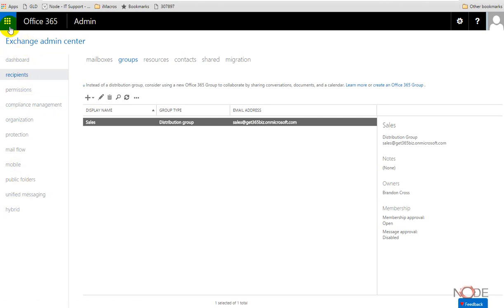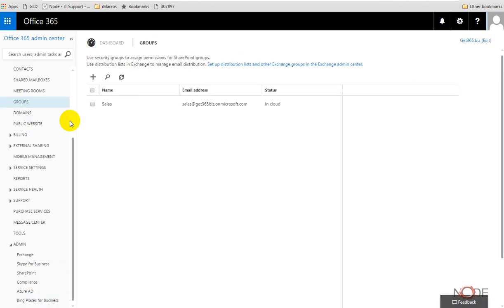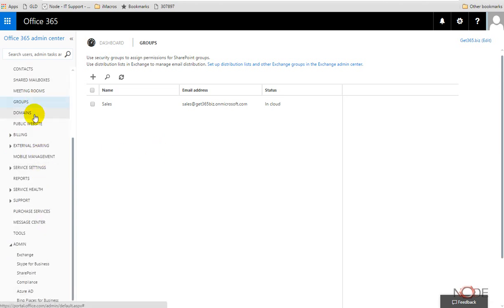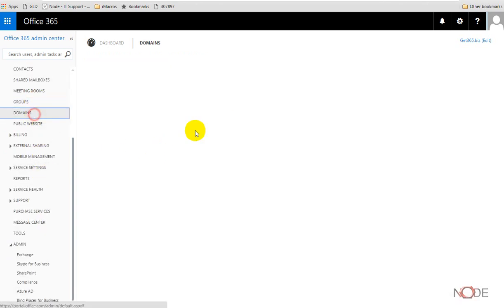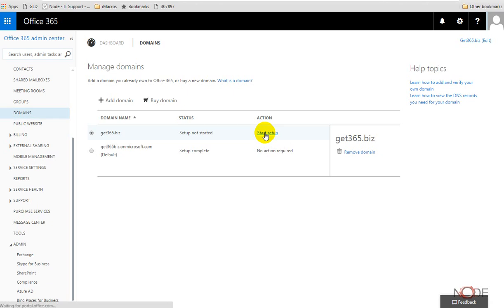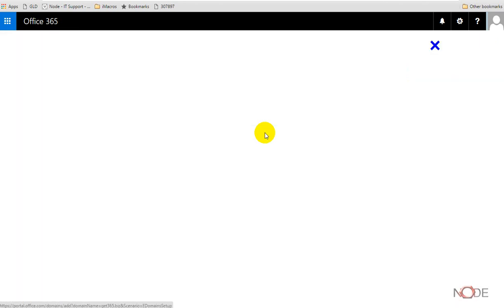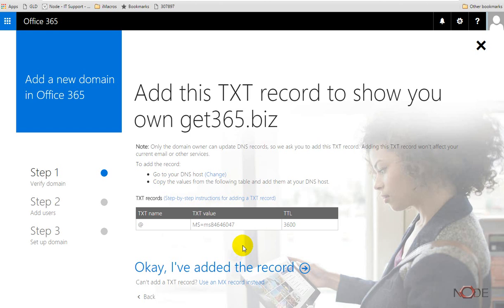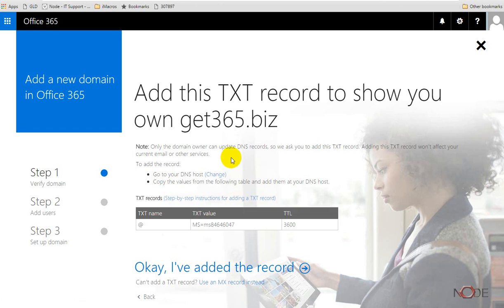Going back to where we were, our domains are something we have to go through and set up. So there's a process which we begin. We click start setup here, and then it takes us through a wizard. It provides us with a DNS record we have to add, and that's the first step that validates that we do own this domain and then it lets us continue on.